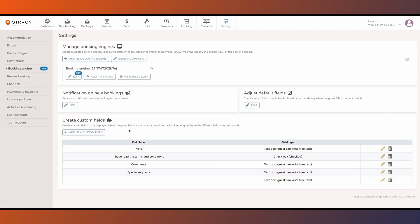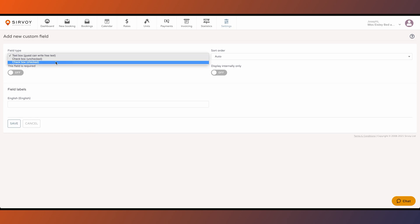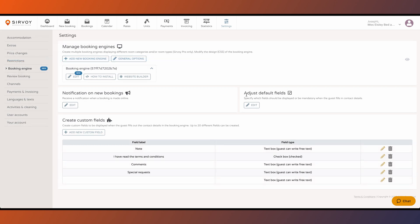Below there is a section for adding custom fields onto the booking form, and you can change some general options by clicking here.